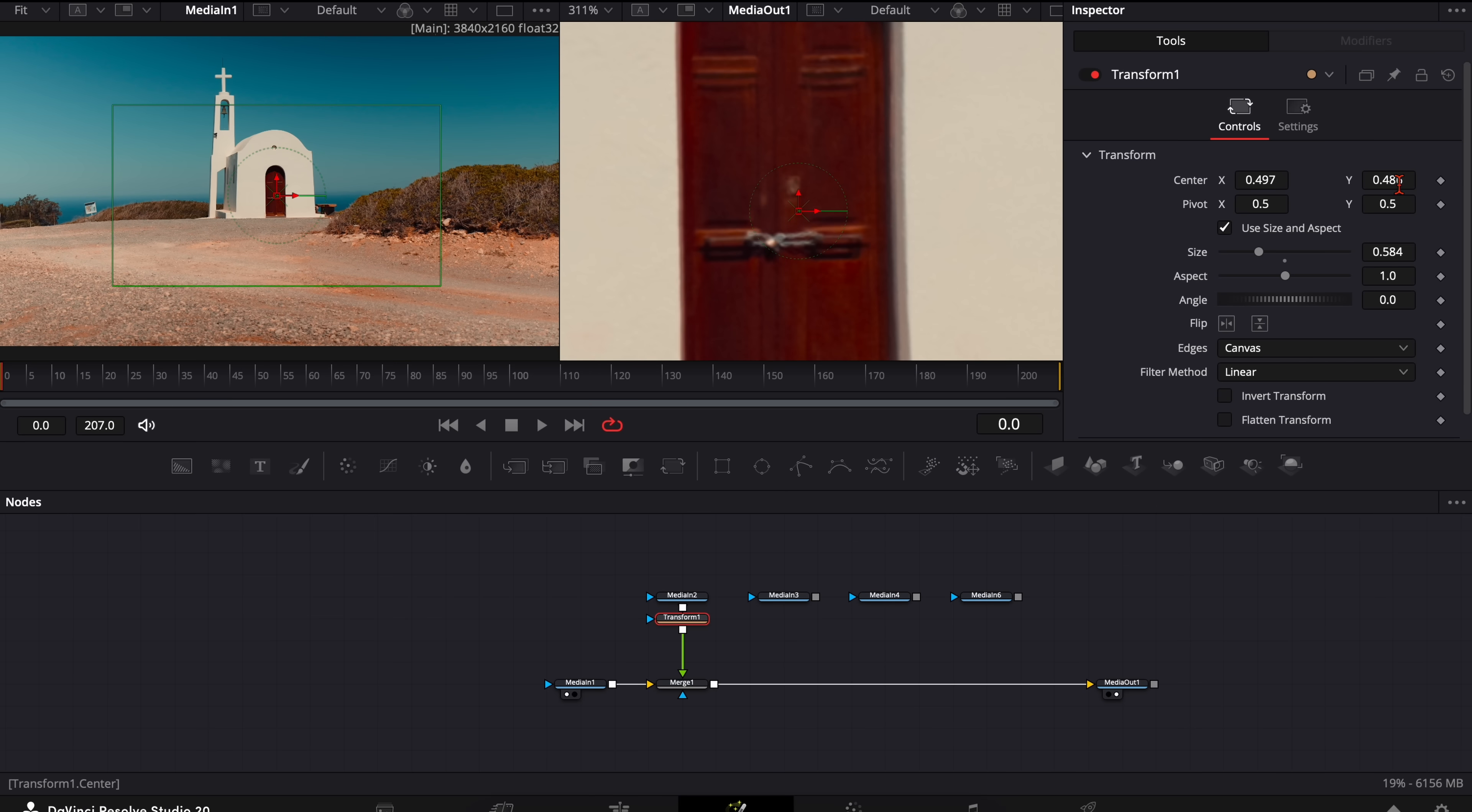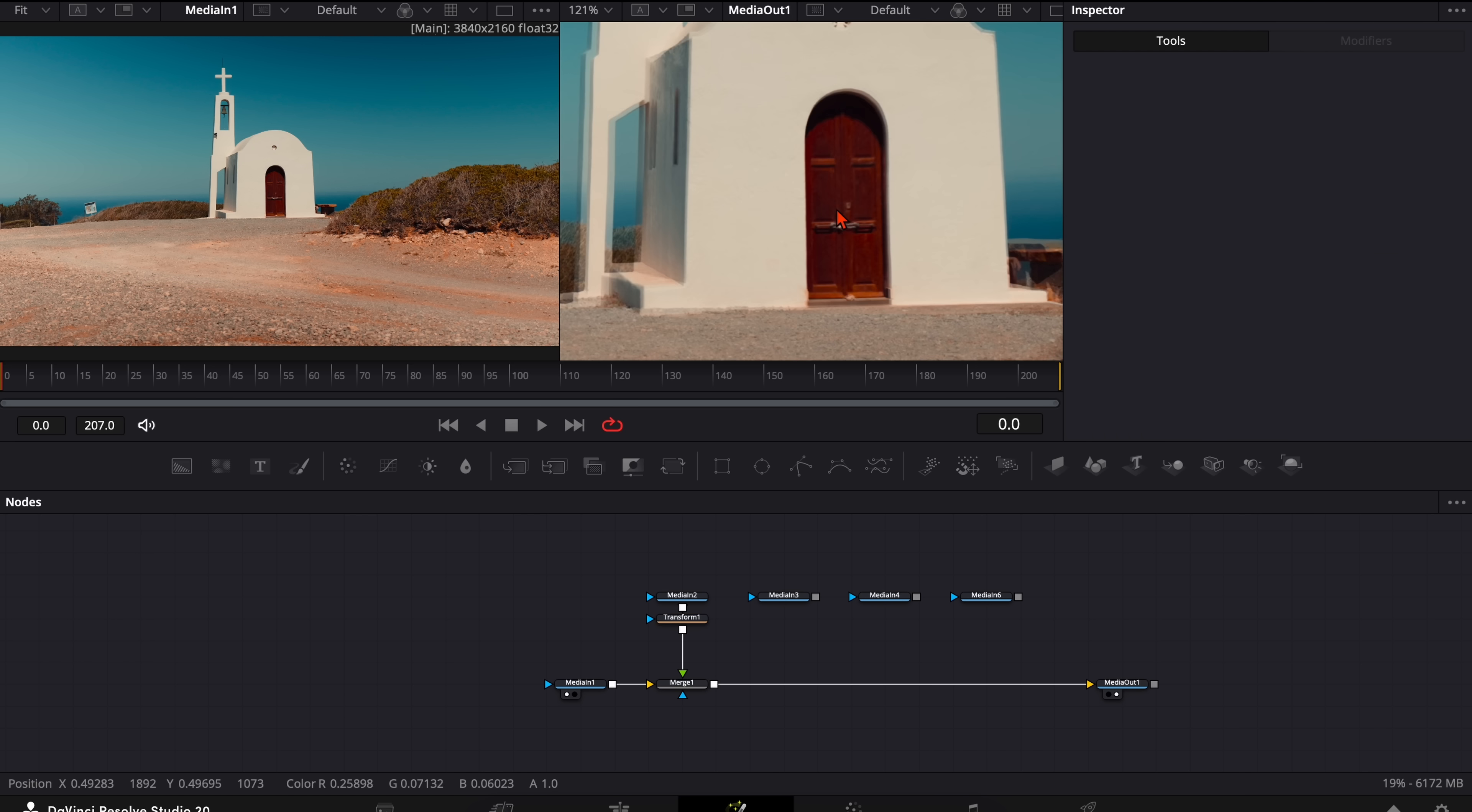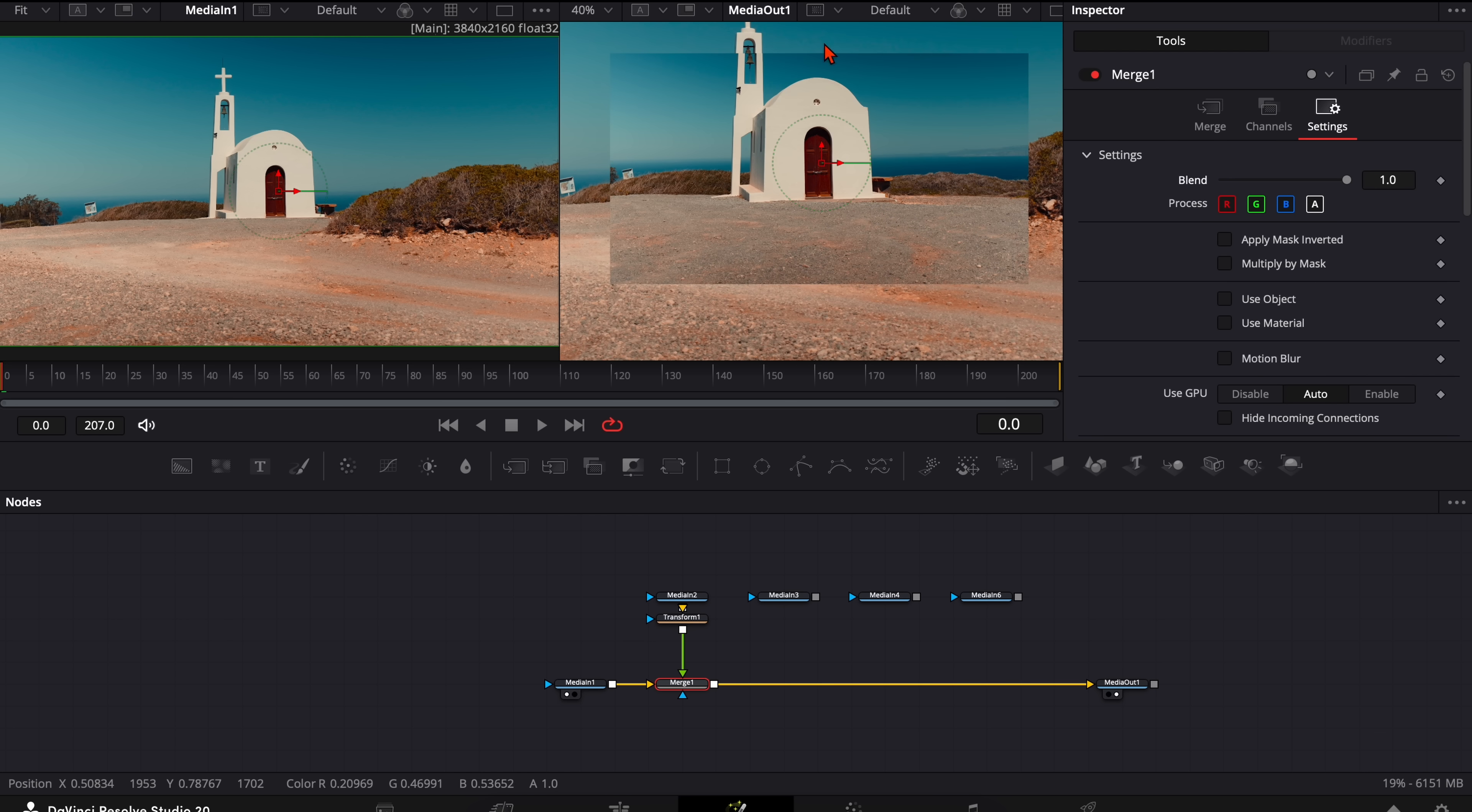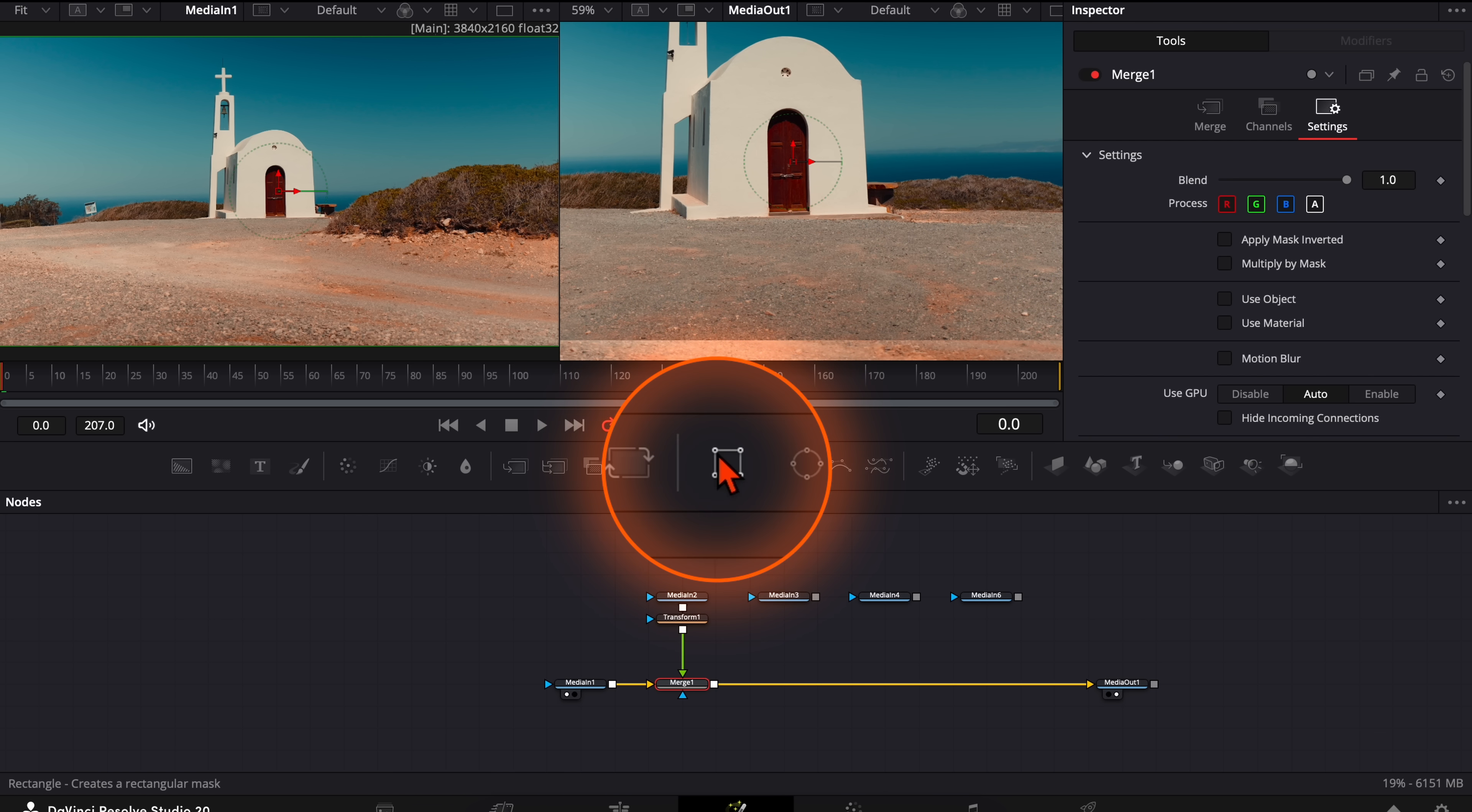When the controls here are too hard, hold down command or control and you can adjust it even more precisely that it fits perfect. When the shot is perfectly aligned, go down here to the merge node and turn the blend all the way back to 1. And now you see the image doesn't fit perfectly.